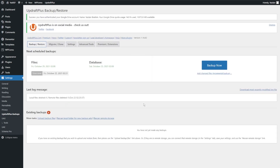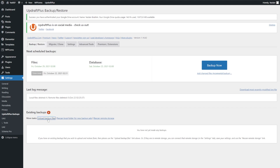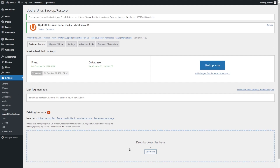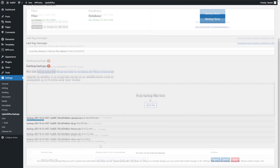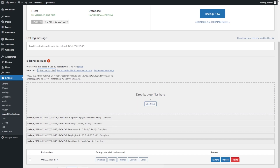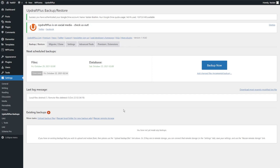Now you have two different options to connect your backup back into UpdraftPlus. The first option is manually uploading your backup files — remember you could download the different backup files earlier. You can go ahead and press Upload Backup Files and drag and drop those files in. As you can see, all the different parts have now finished uploading, and it shows our full backup file ready to be restored. That's one way to add your backup file back into UpdraftPlus.